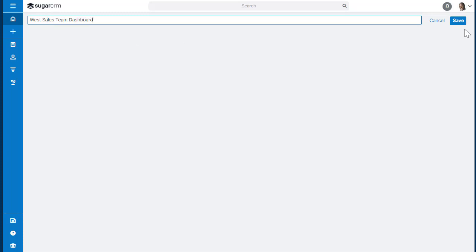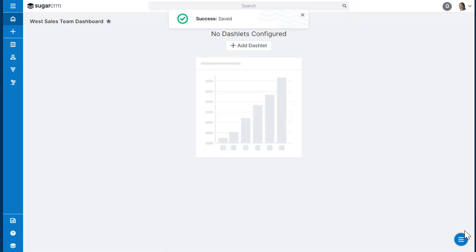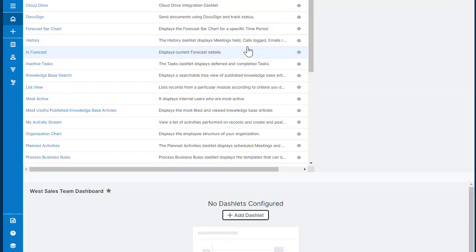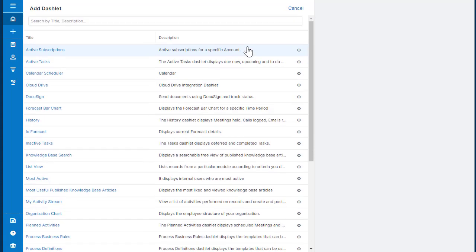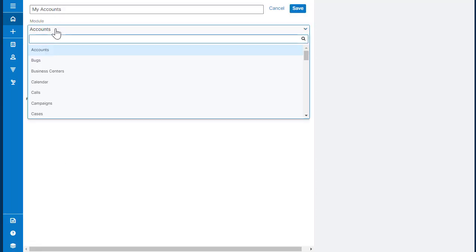There's no information on it yet because we're going to have to add dashlets. So to add the new dashlet, we click Add Dashlet, select the dashlet that you want, and then you can configure that dashlet.